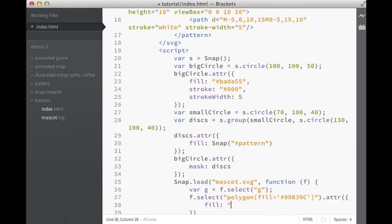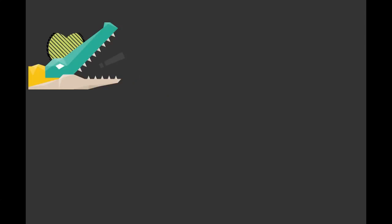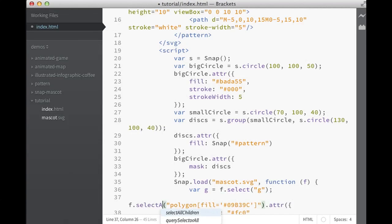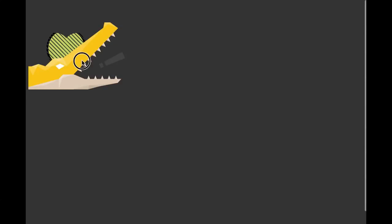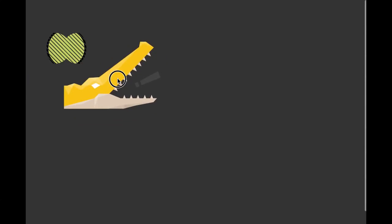Now you see that it only applies to one of these green shapes in the crocodile. This is very easy to fix, you just need to select all, and now our crocodile is yellow.